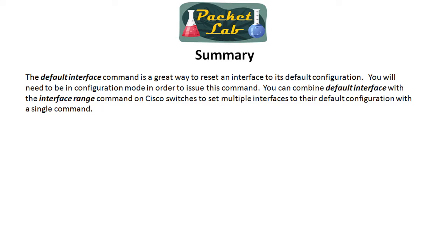Again, do make sure to go back after you defaulted the interface. Take a look at the interface configuration. Make sure it is what you want it to be. As we showed on that router, it didn't shut down the interface. It defaulted everything, but it was still open so that, you know, it wasn't in a shutdown mode. So somebody could connect a connection to it and you don't want that. You want to have any ports you're not using be explicitly shut down.